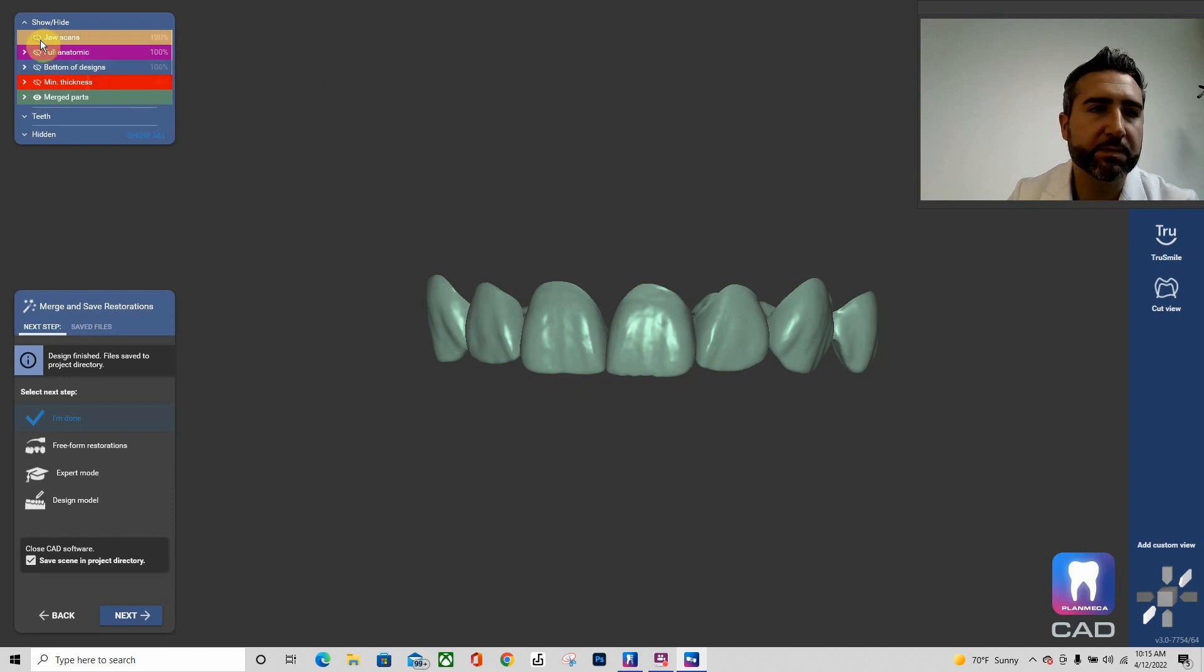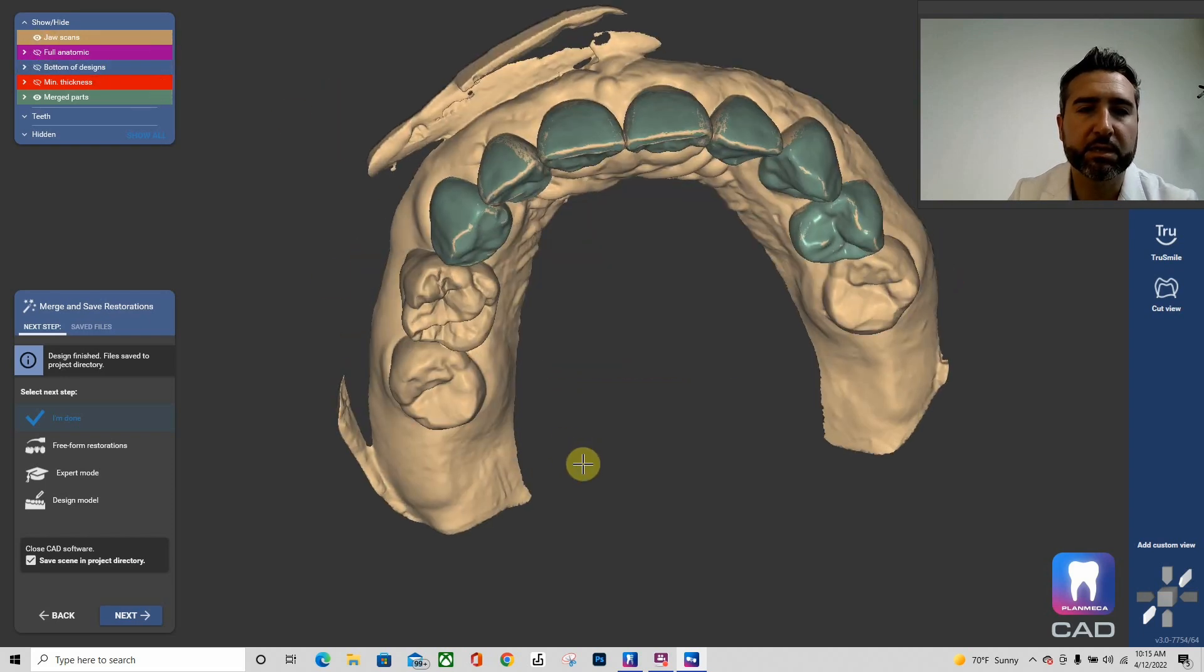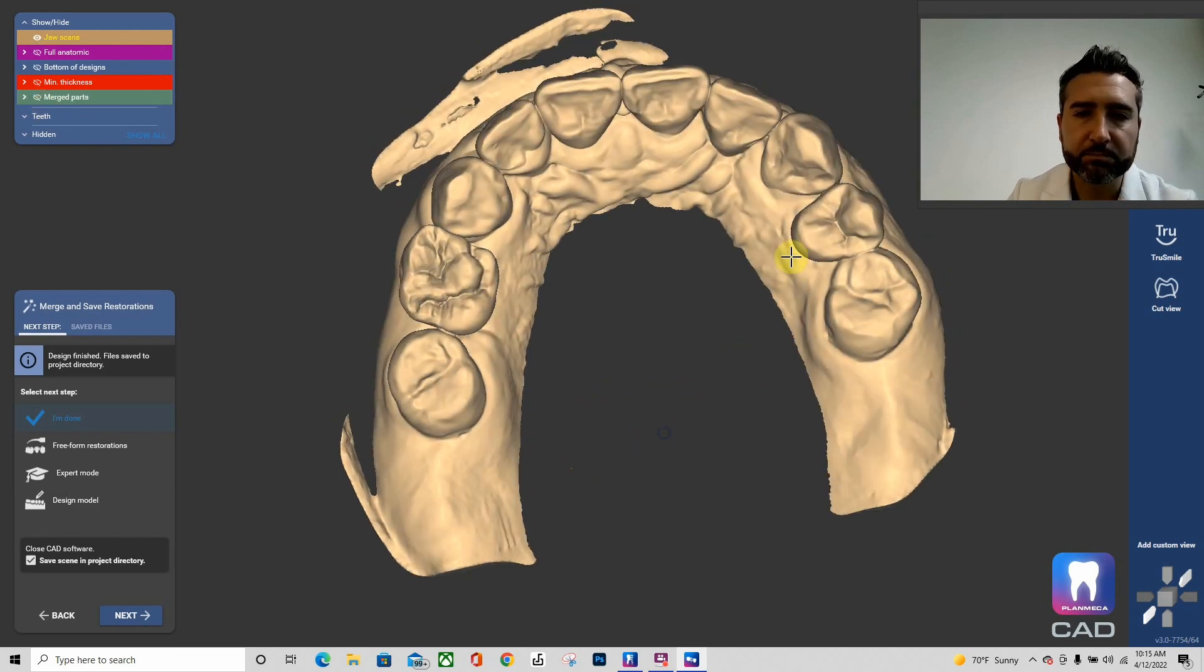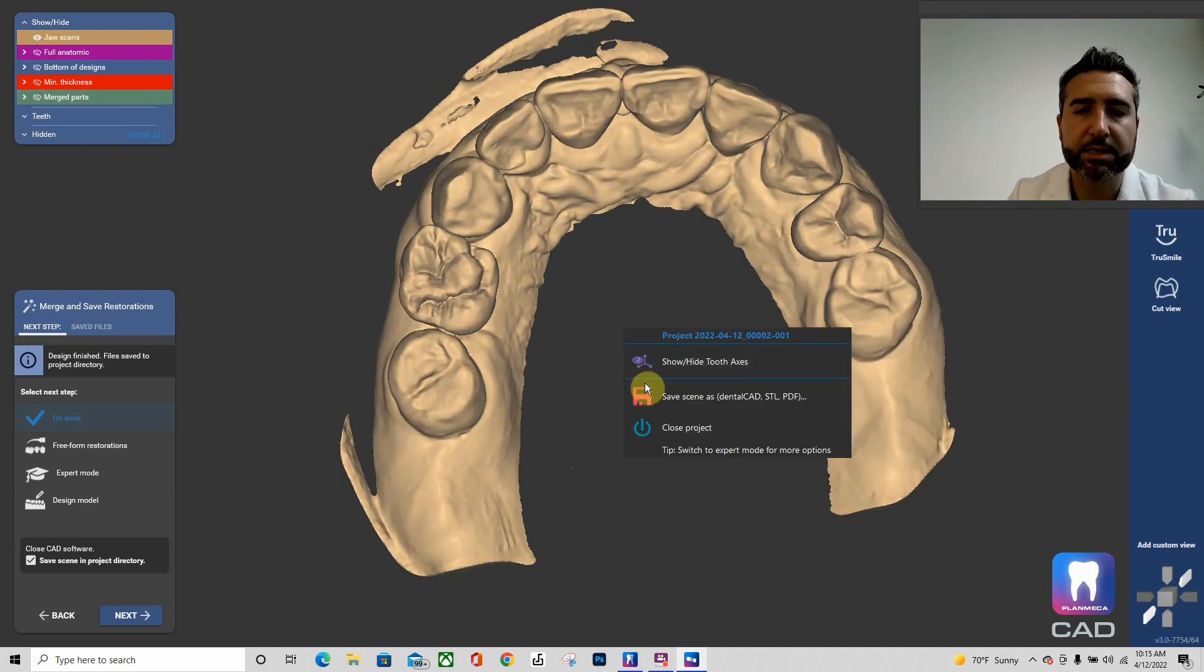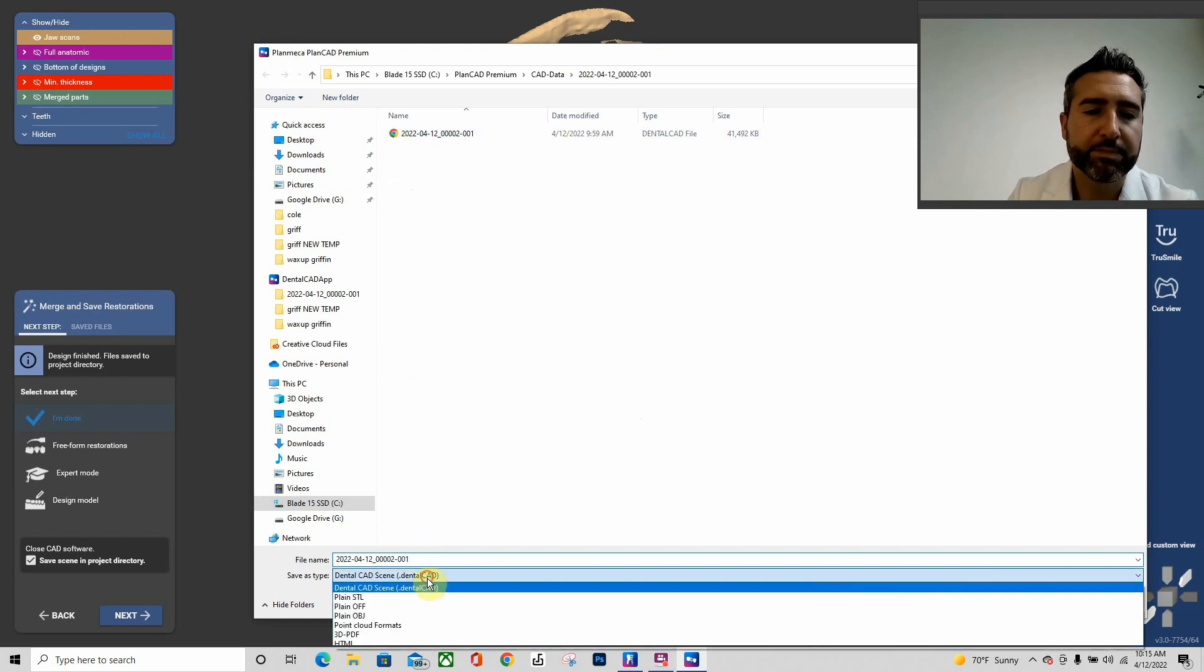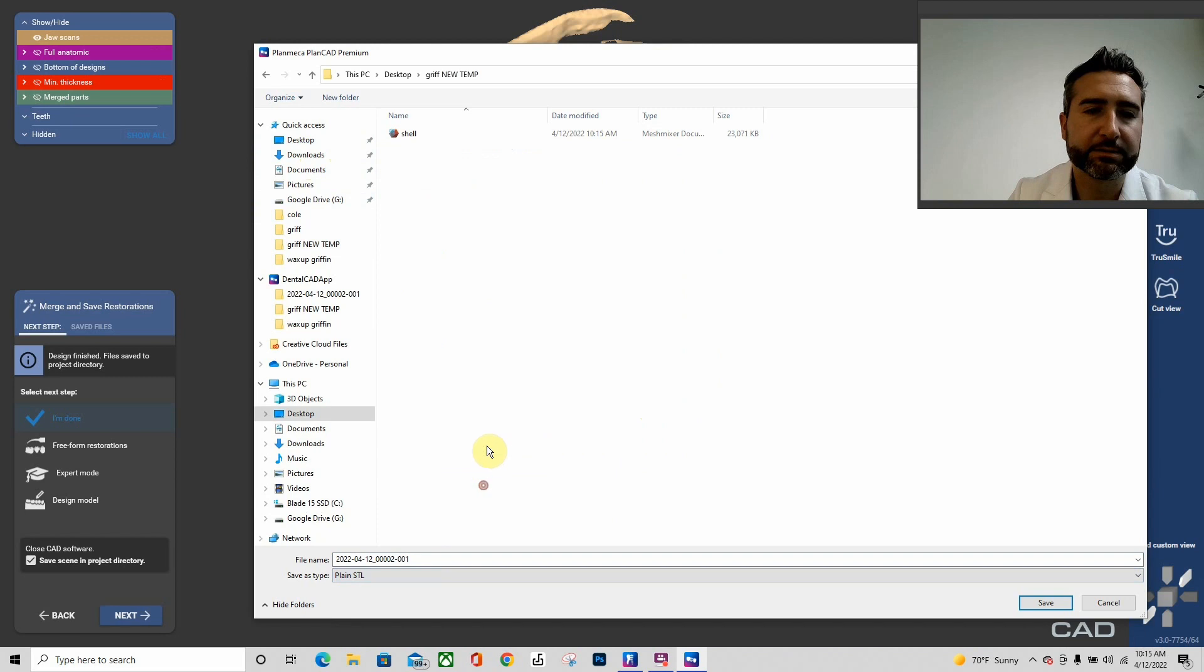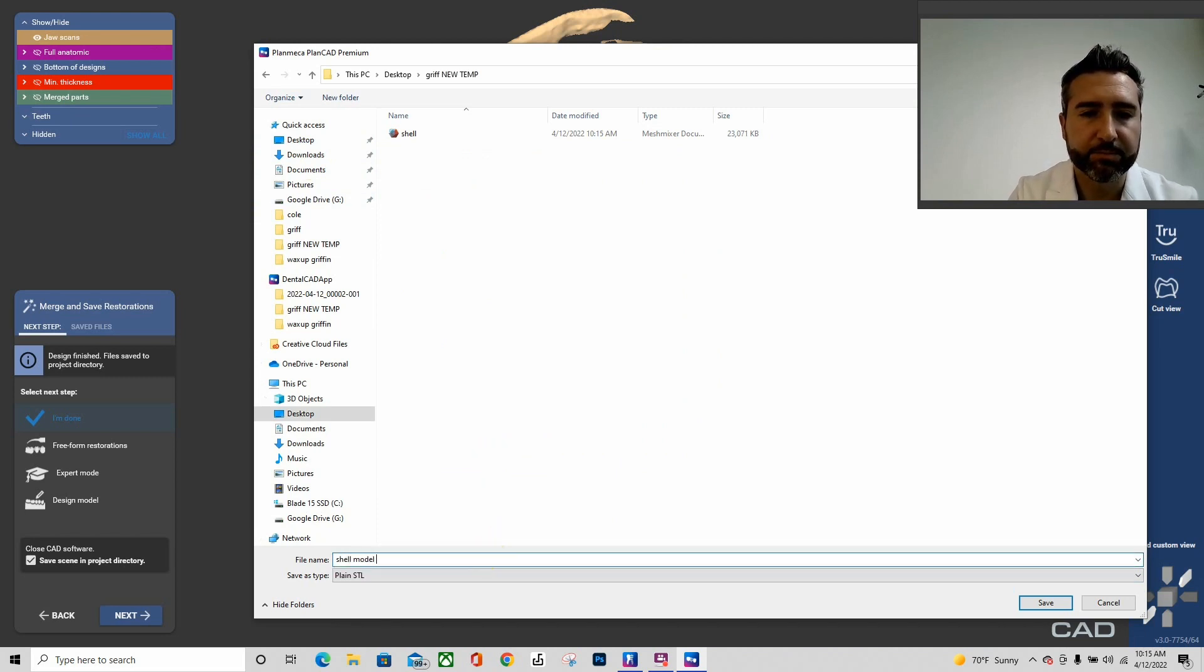I'm going to right-click and hit save scene as plain STL. And then I'm going to actually bring on my jaw scan here, and I'm going to turn off my shell. I'm going to right-click and save scene as plain STL. I'm going to call this shell model. There we go.